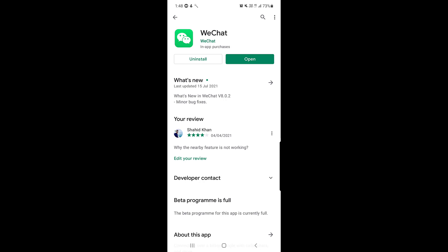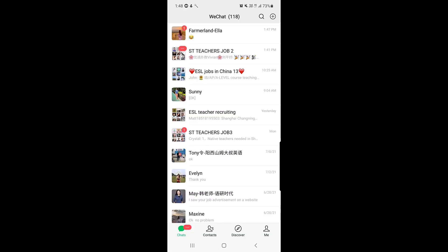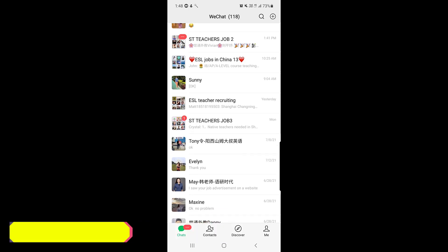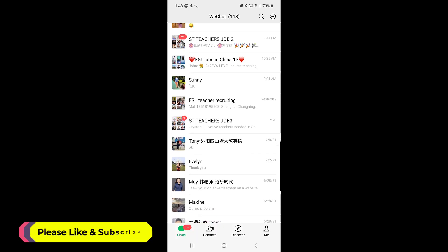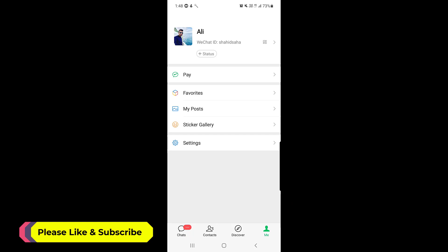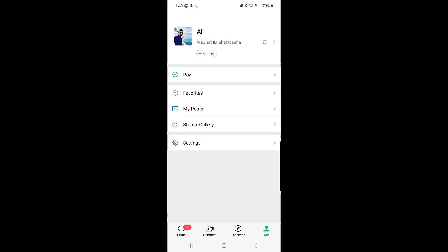First of all, you need to open your WeChat application. Make sure that your application is up to date. Once you open your WeChat application, at the bottom right corner you will find the option 'Me'. You need to tap on your profile.